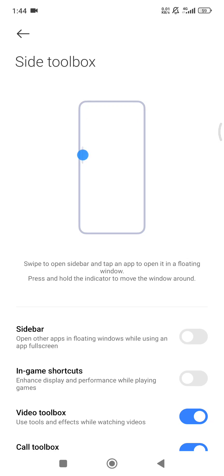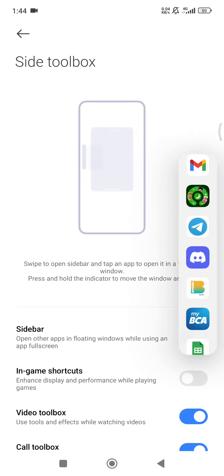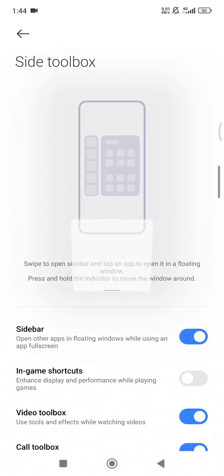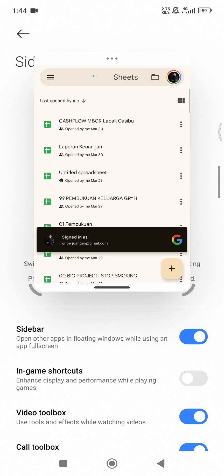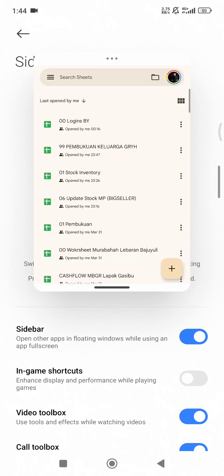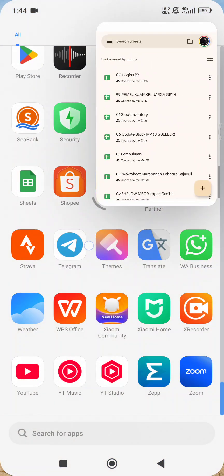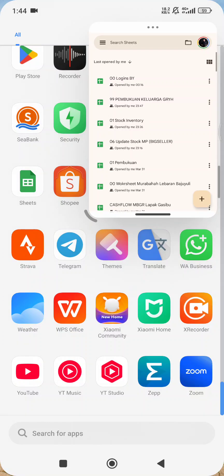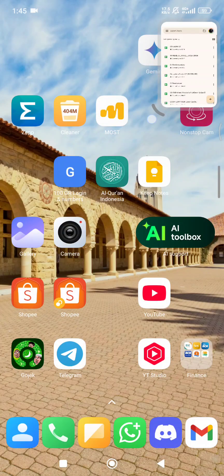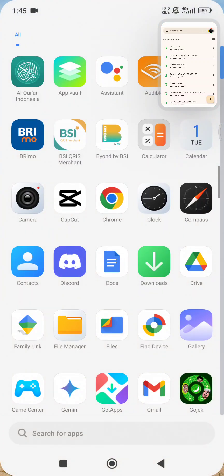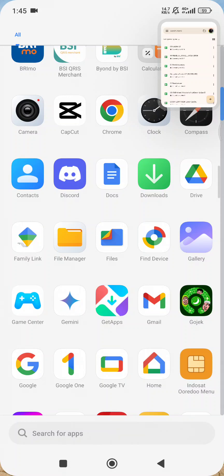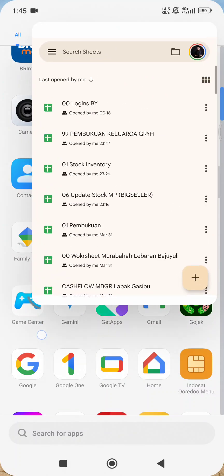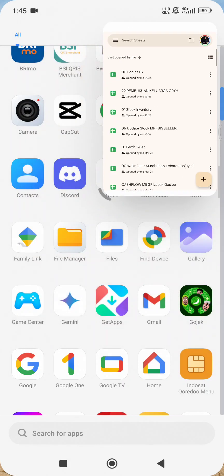Let's turn it back on. If I press that shortcut and open Google Sheets, you can see it opens not in full screen but in a floating window. That's really cool for multitasking on your phone. For example, if you want to type in a chat while in your banking app, this kind of feature is really useful.